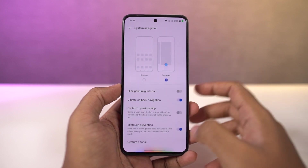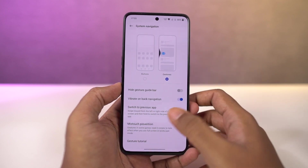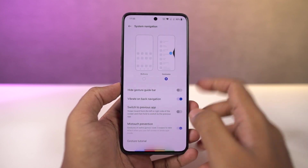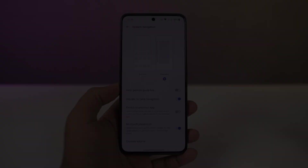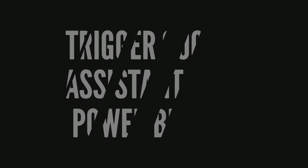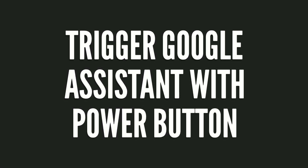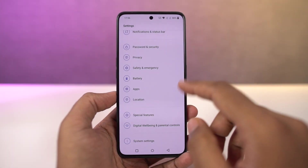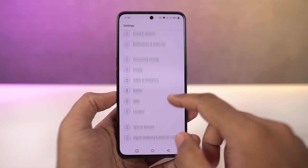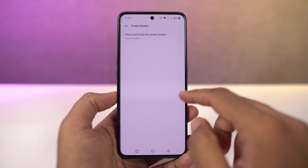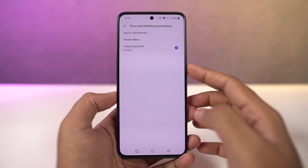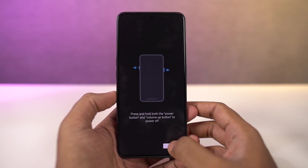Finally, we can also quickly switch between applications just by swiping left or right at the bottom part of the display. Next, I'm going to show you how to trigger Google Assistant with the power button. Once you enable this feature, to get the regular power options, you need to press the volume up and power button both at the same time.